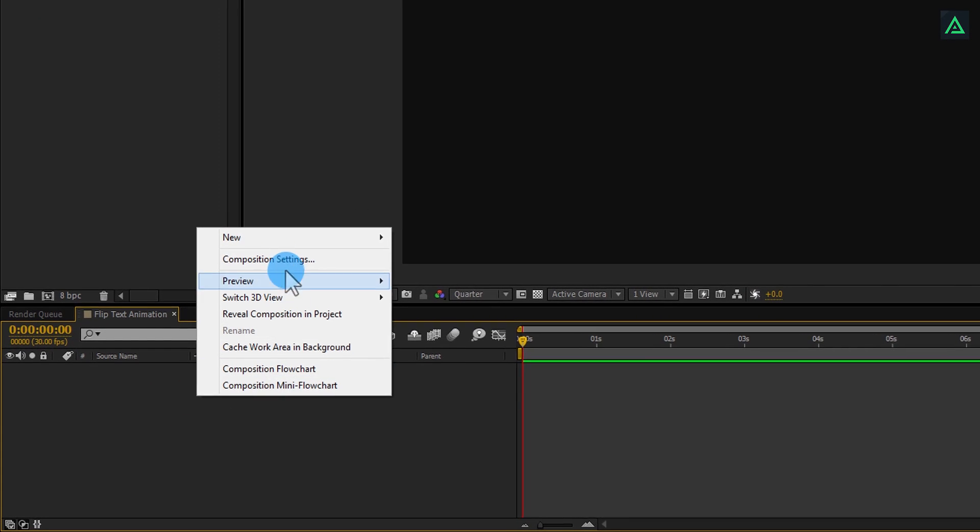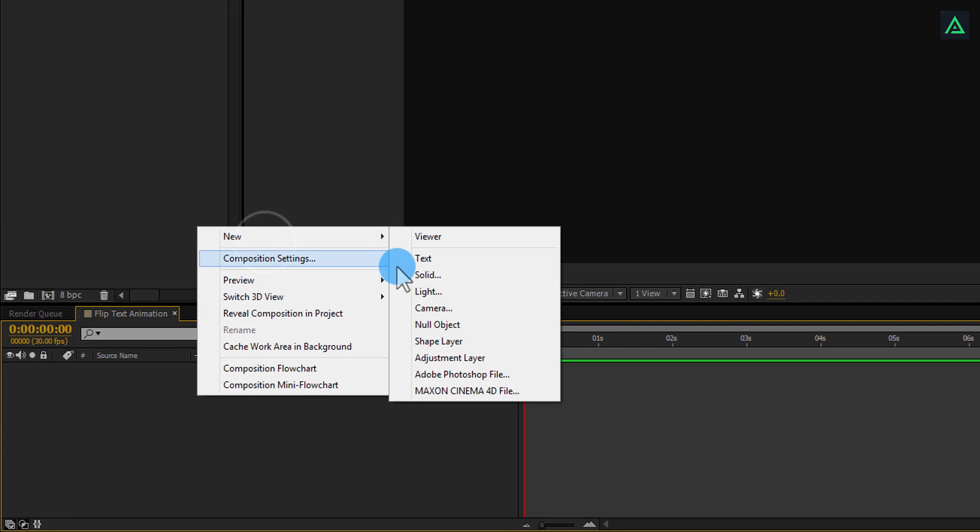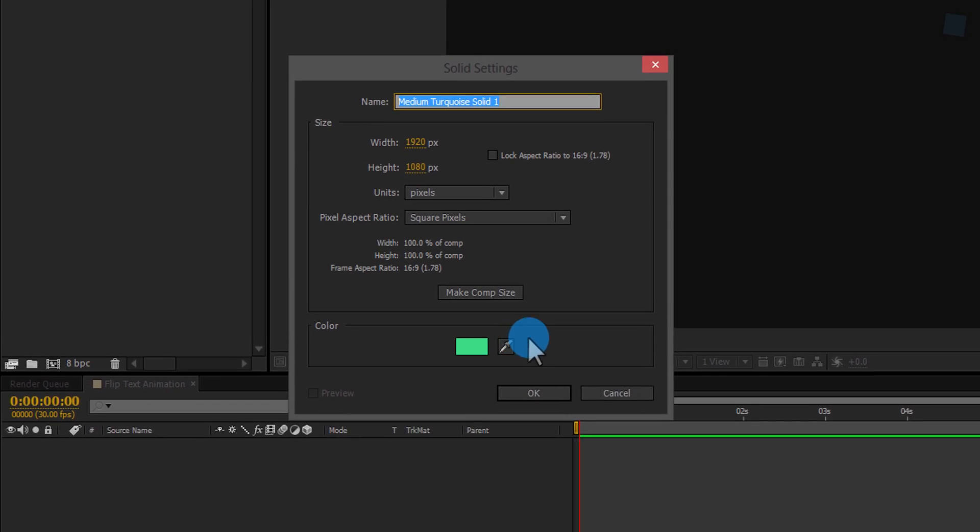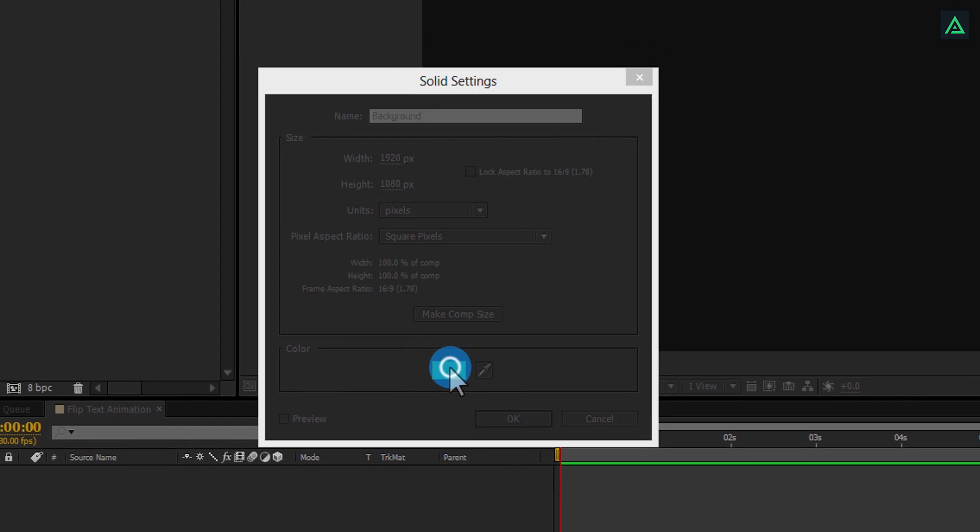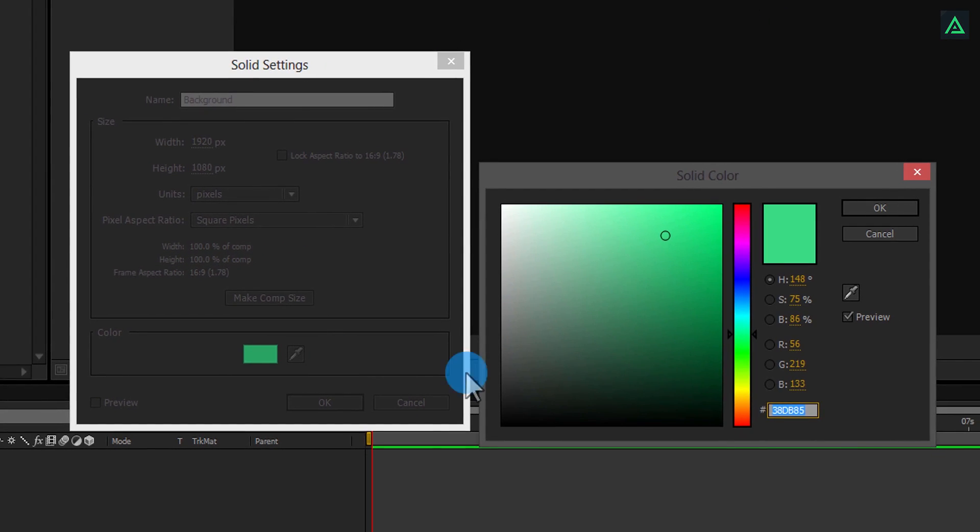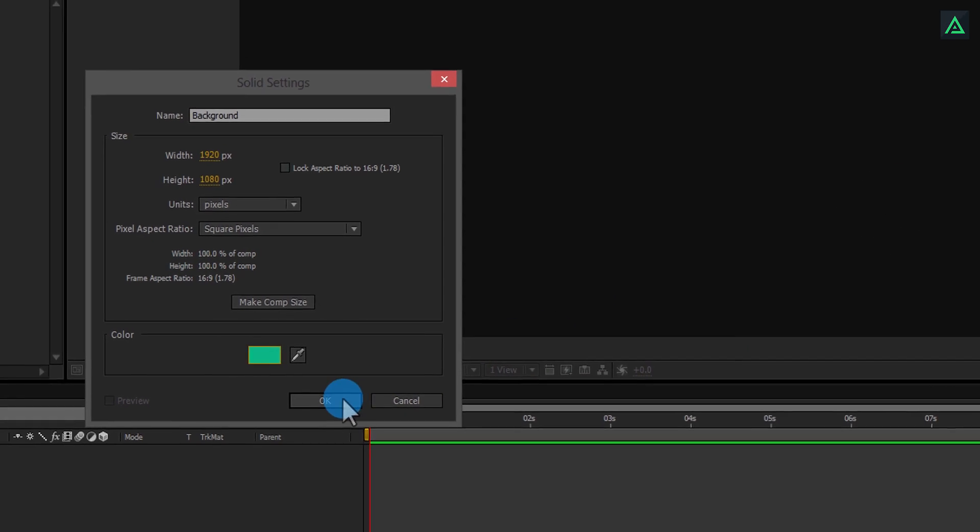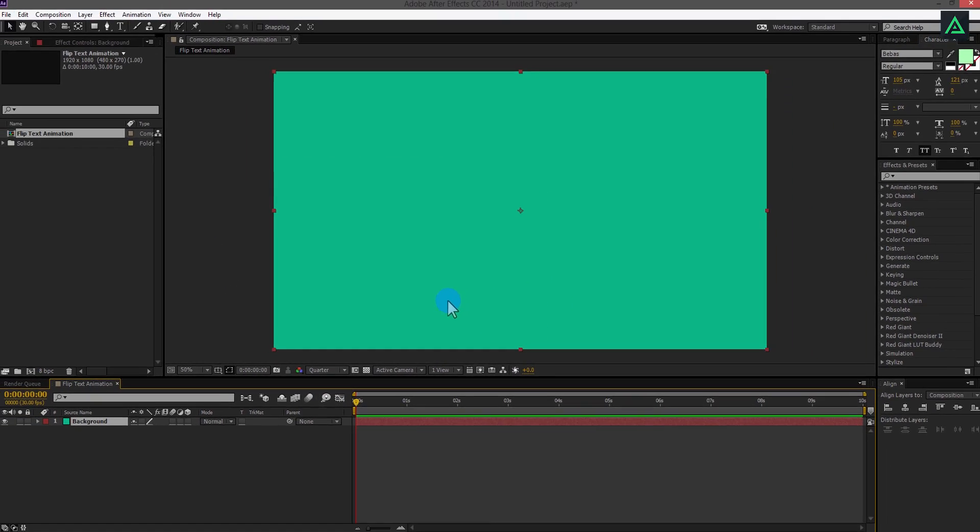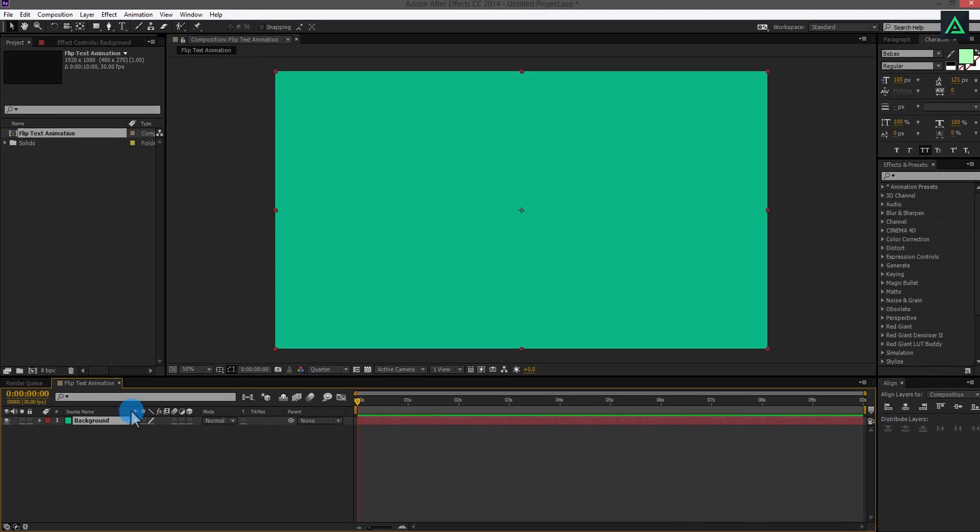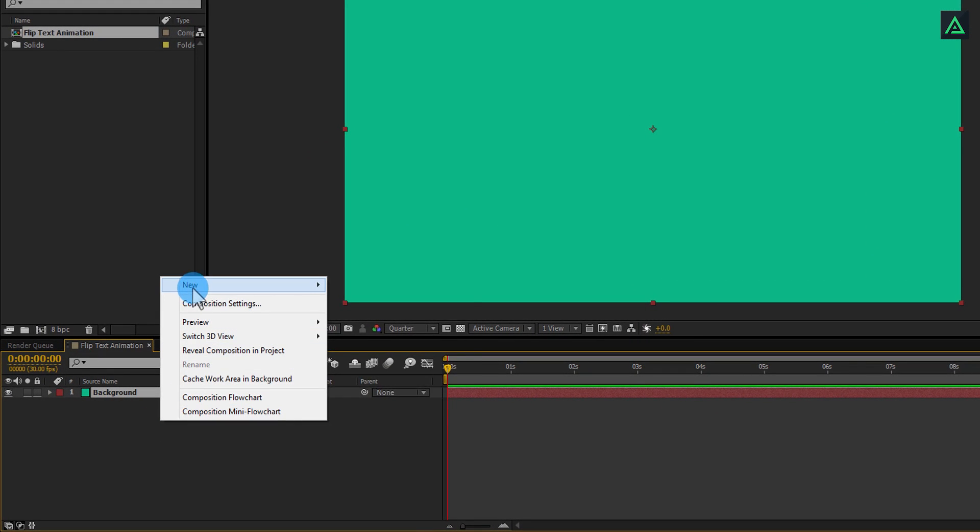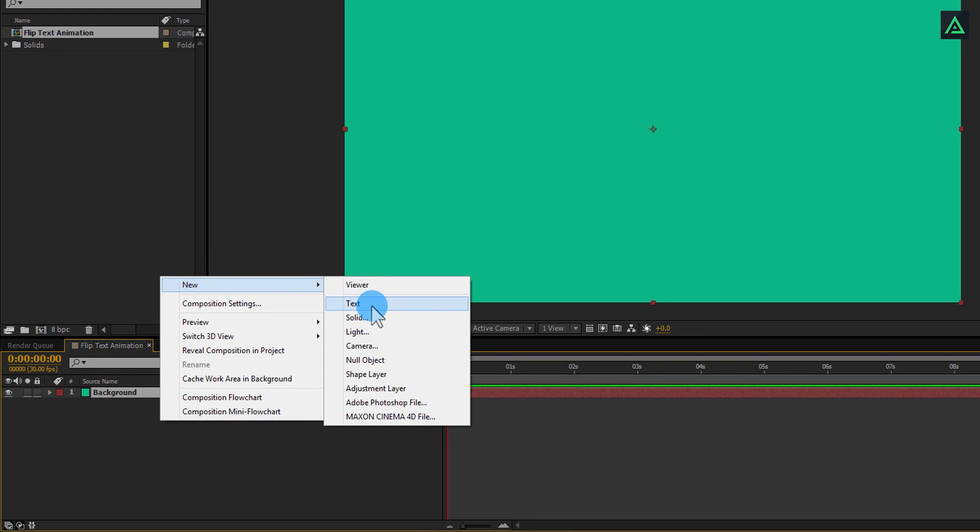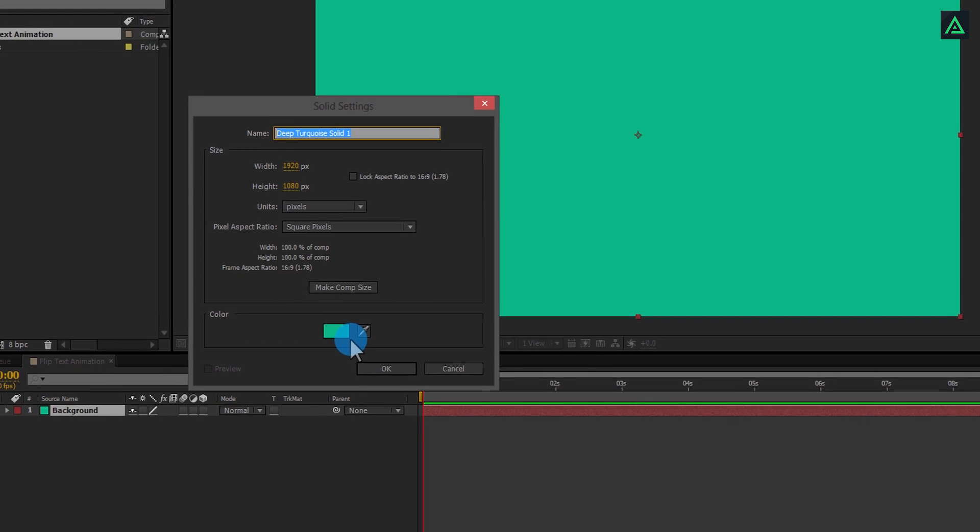Now create a new solid for our background. I am using this color for the background, but you can go with any color. Now create another solid with the same color, but some darker shade.